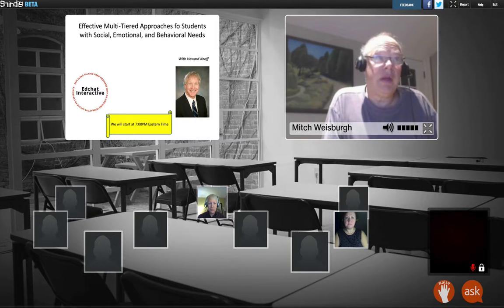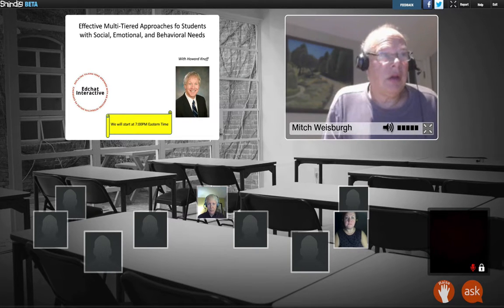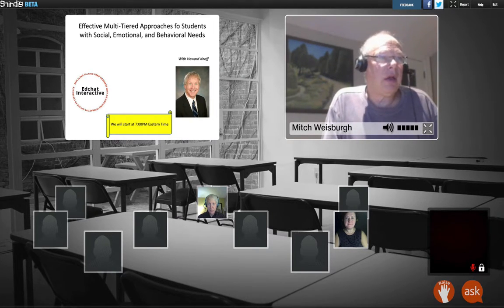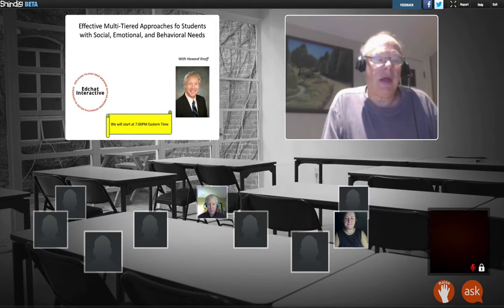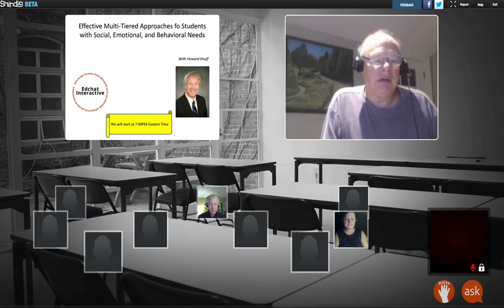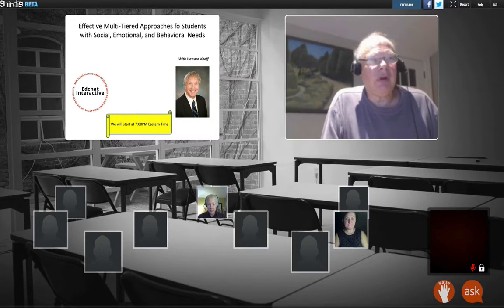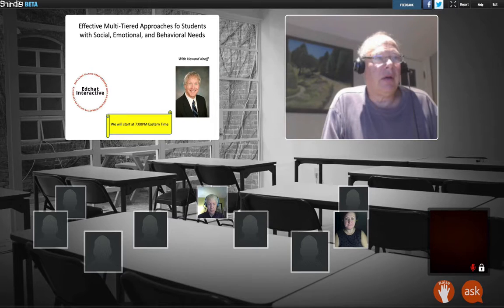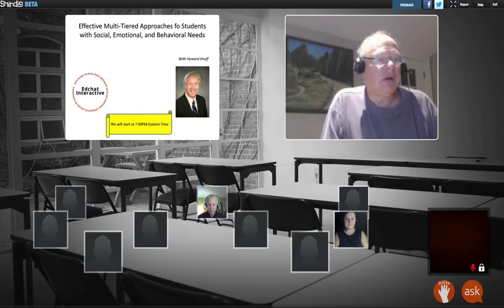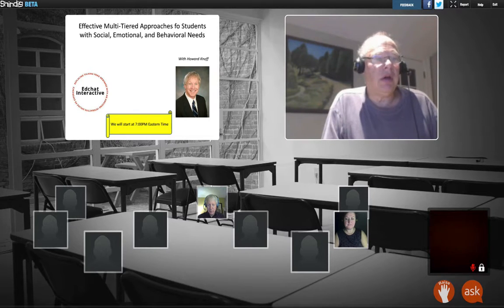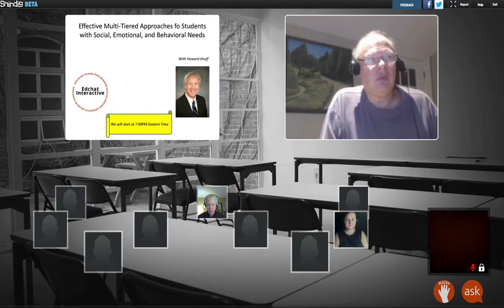Hi, it's nice to see so many of you here early. Thank you for coming. We're going to get started in about three or four minutes, but in the meantime, if you have a webcam and mic, feel free to click on the avatar of another person and get into a conversation with them — perhaps about some of the interventions that they've tried or that you've tried, and maybe expand your PLN a little.